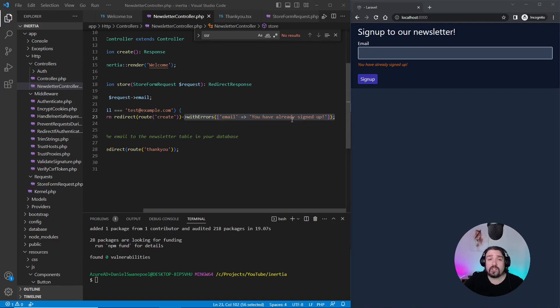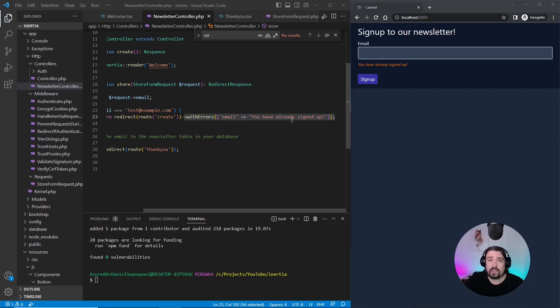That was two ways of sending error messages from Laravel to your React Inertia front end and how to handle them. Thank you for watching and I'll see you in the next one.